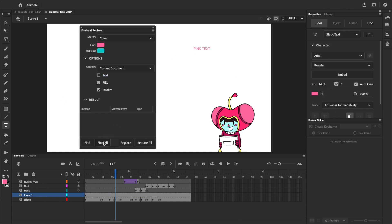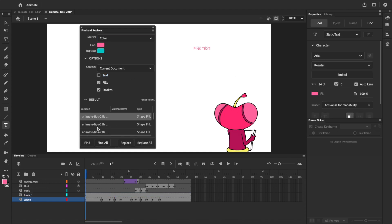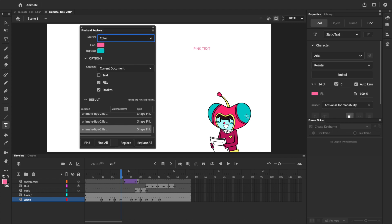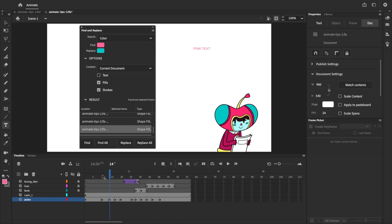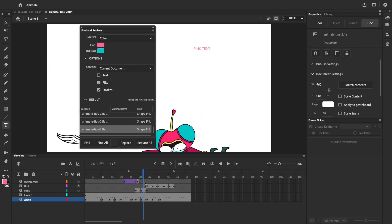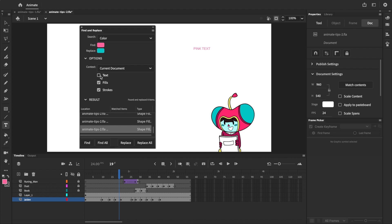Clicking Find All, we can now see a list of every pink colored fill in the current document. Let's go ahead and click Replace All, and you can see that all of the pink in this document has been replaced with blue, except for the pink text, because we unticked text.